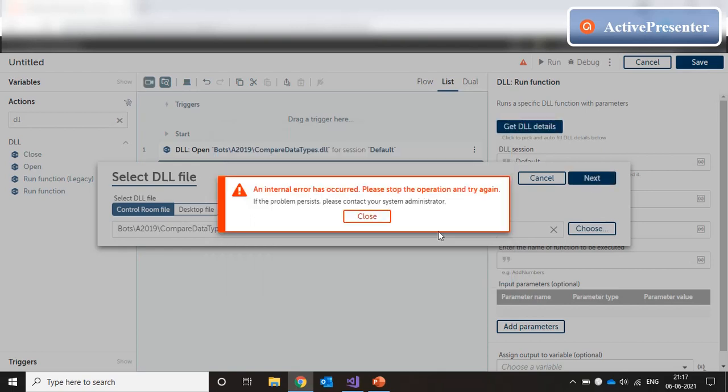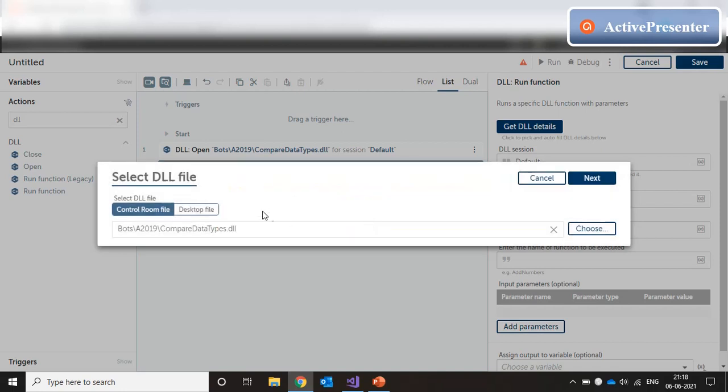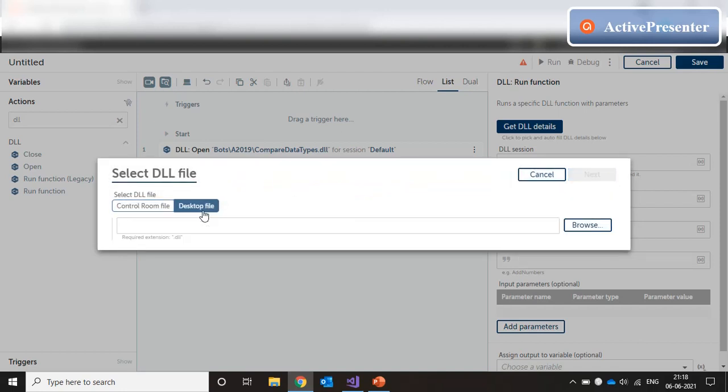And this throws an internal error. I have seen that error multiple times, but I just wanted to show you the error because you might be facing the same error on your end. So what I'm going to do here is I'm going to click on local file and browse the dll from my file system.